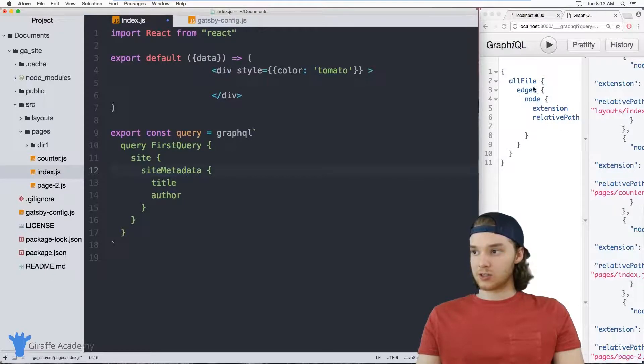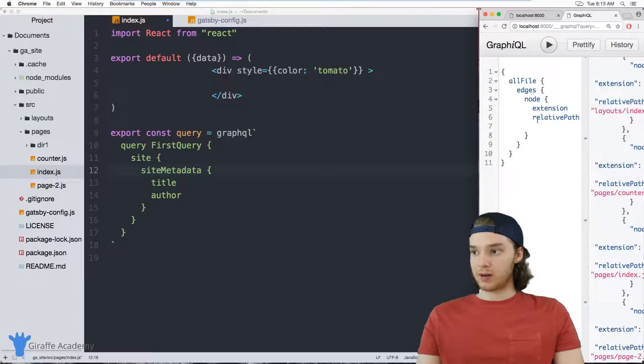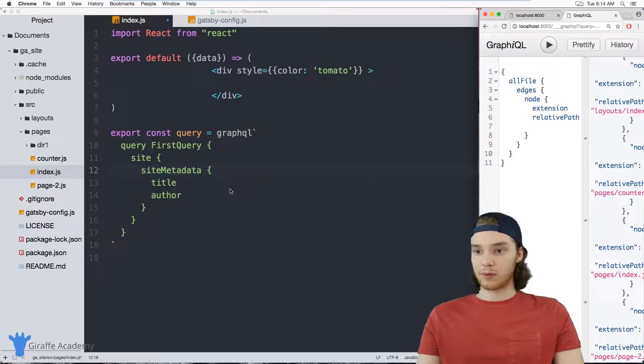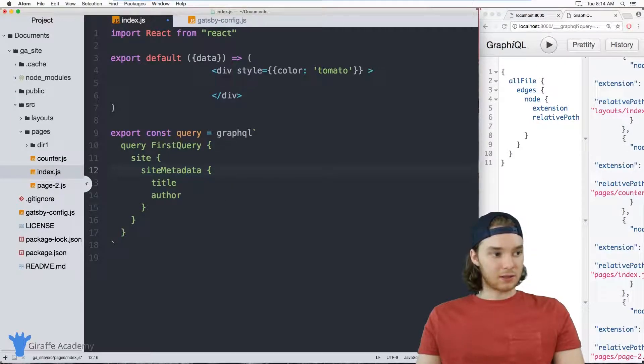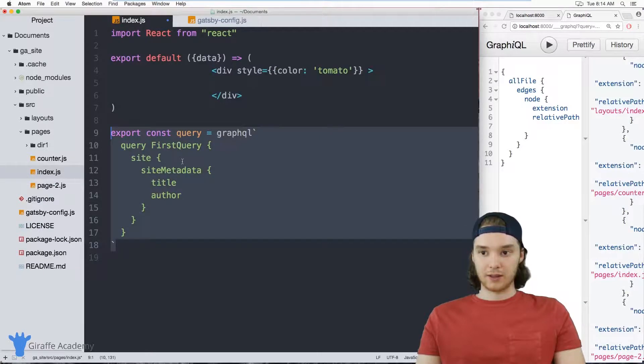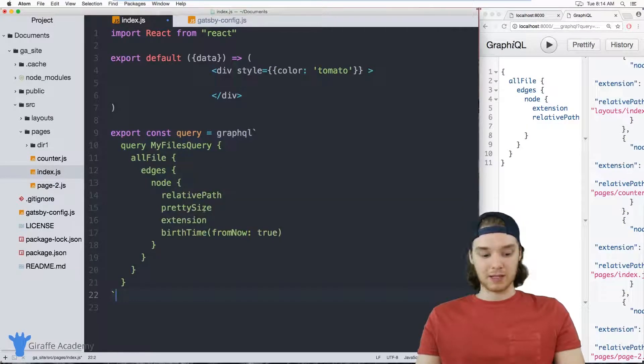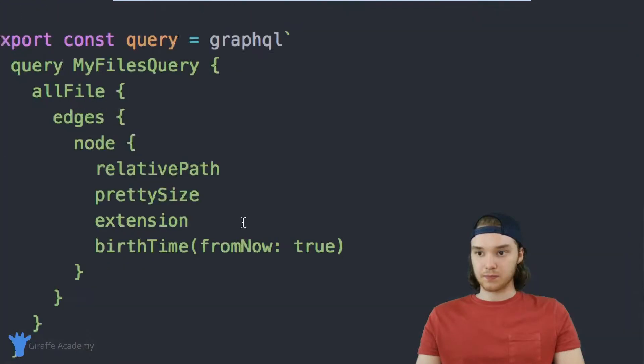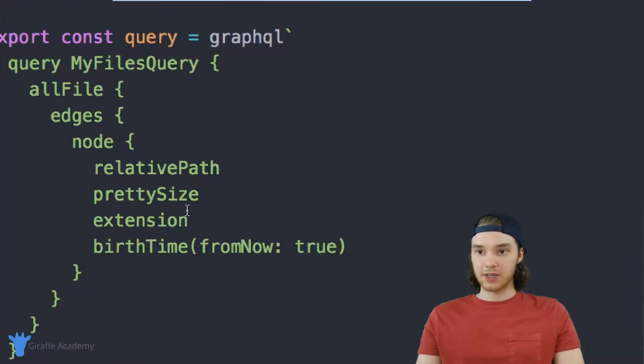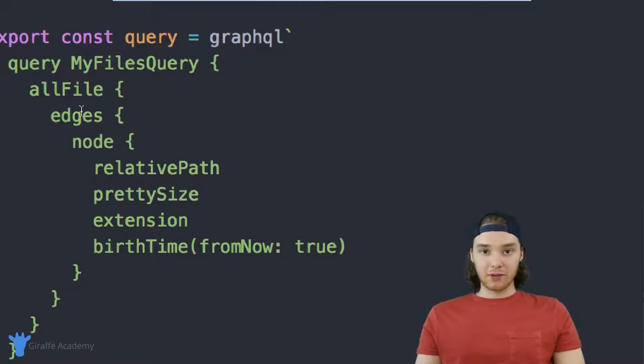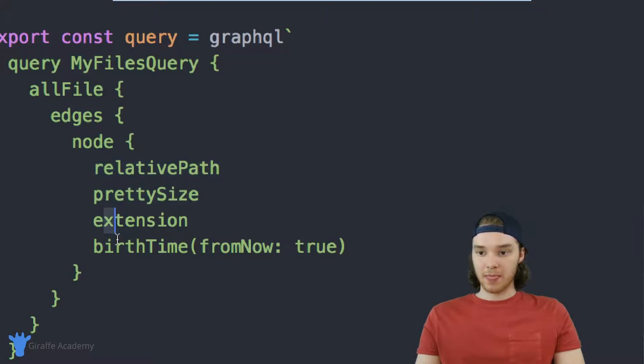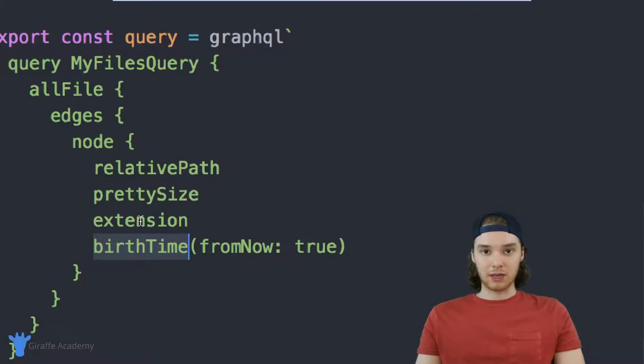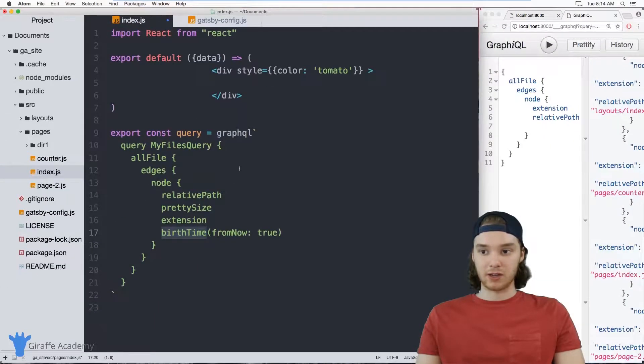So right now this query is accessing the title and the author of the site metadata. But we want to change it up. So we actually want it to be the query that or similar to the query that we ran over here. And the query I'm going to be using is going to look like this. So I'm just going to paste this in. And you can see, it's just what we did over there in that GraphiQL. But now we're accessing relative path, pretty size, extension, and birth time. So this will give us some interesting information about all the pages on our site.